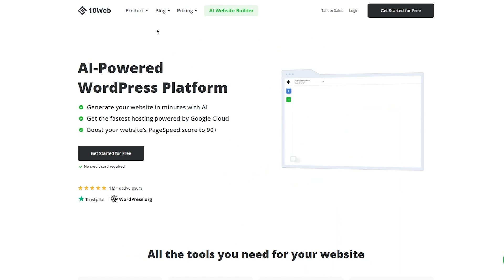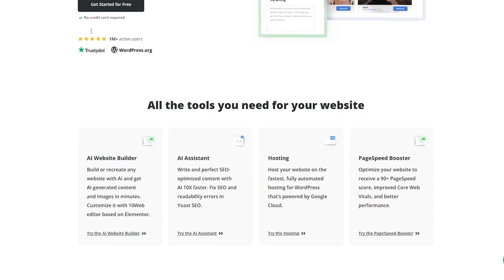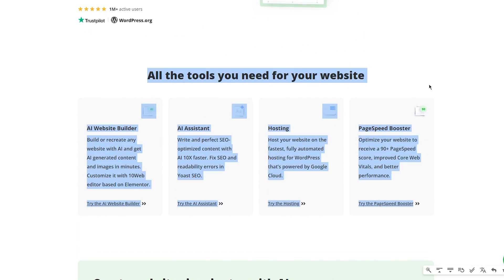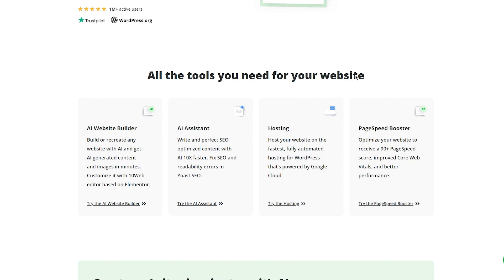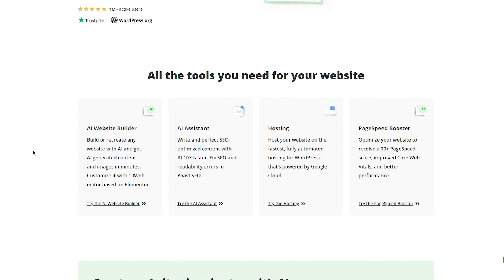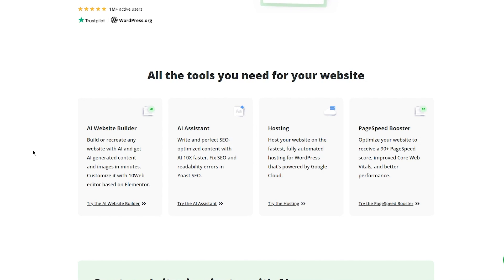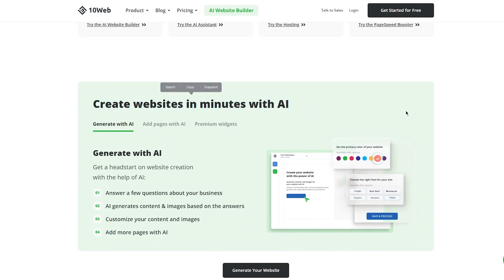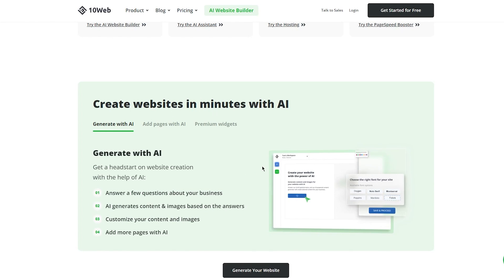Let's move over to their website. As we can see, it's an AI powered WordPress platform. It has all the tools you need for your website. This is the one that we're going to be mostly using, the AI website builder. Build or recreate any website with AI and get AI generated content and images in minutes. Customize it with 10Web editor based on Elementor. Secondly, it's an AI assistant - write perfect SEO optimized content with AI 10 times faster, fix SEO and readability editor in Yoast SEO. Then you have hosting - host your website on the fastest fully automated hosting for WordPress that's powered by Google Cloud. And you have the paid speed booster where you get a 90 plus paid speed score.